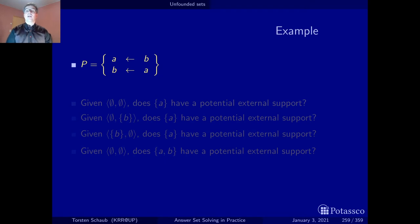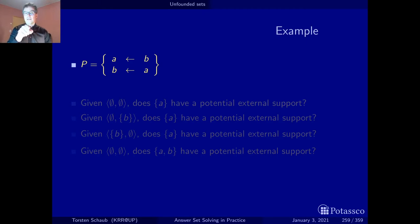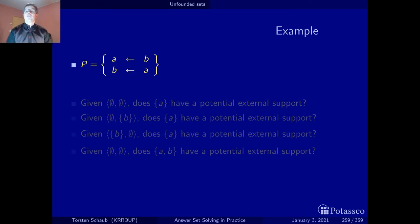Let's start with a motivating example. This is the example we briefly discussed at the end of the section on the fitting operator, where we saw that the fitting operator is unable to detect the cycle among A and B and thus to make both A and B false. So how can we achieve this? Let's think back on what we learned about loops and loop formulas.